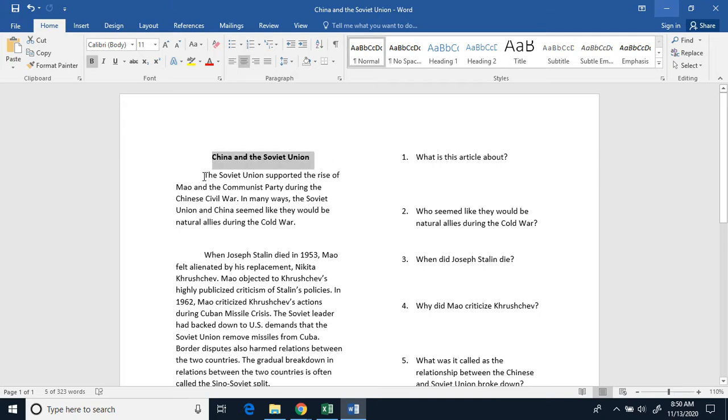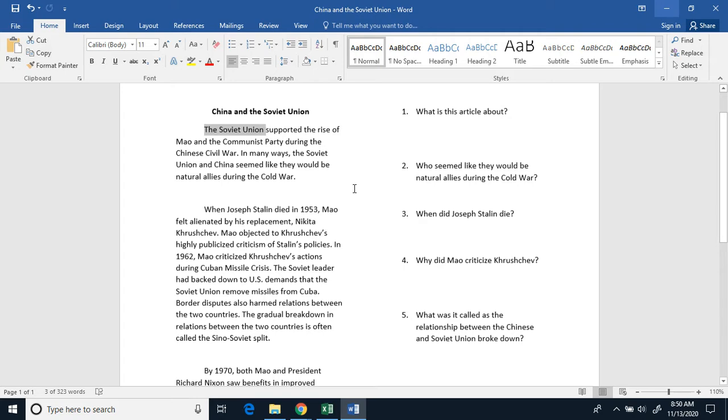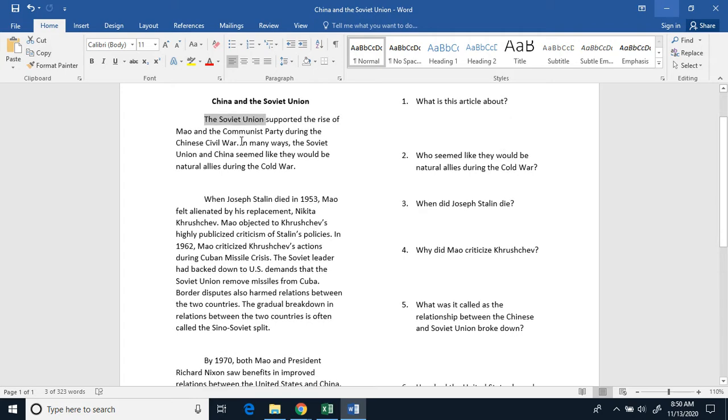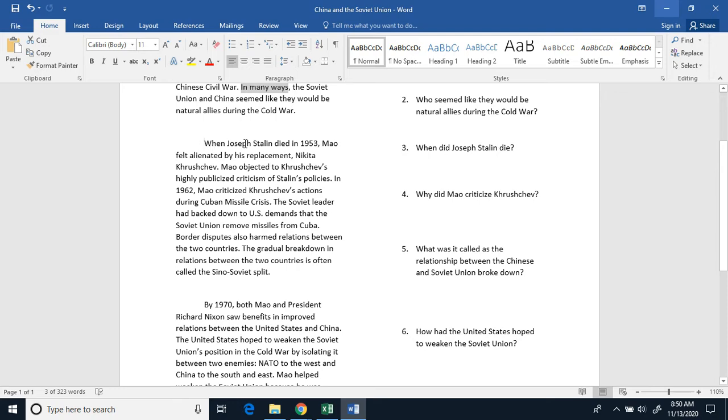China and the Soviet Union. The Soviet Union supported the rise of Mao and the Communist Party during the Chinese Civil War. In many ways, the Soviet Union and China seemed like they would be natural allies during the Cold War.